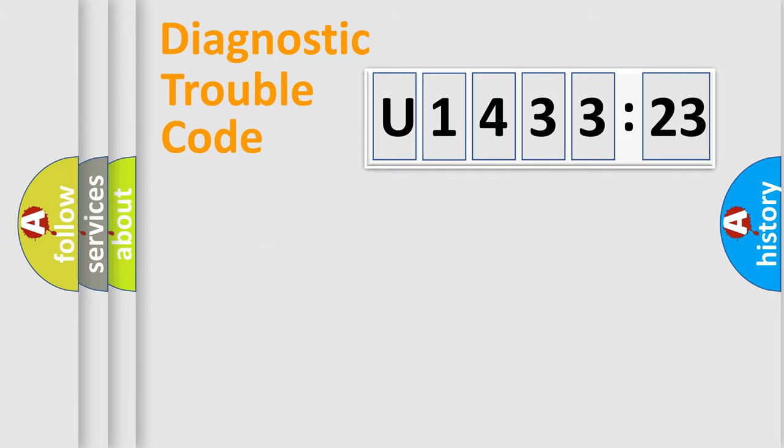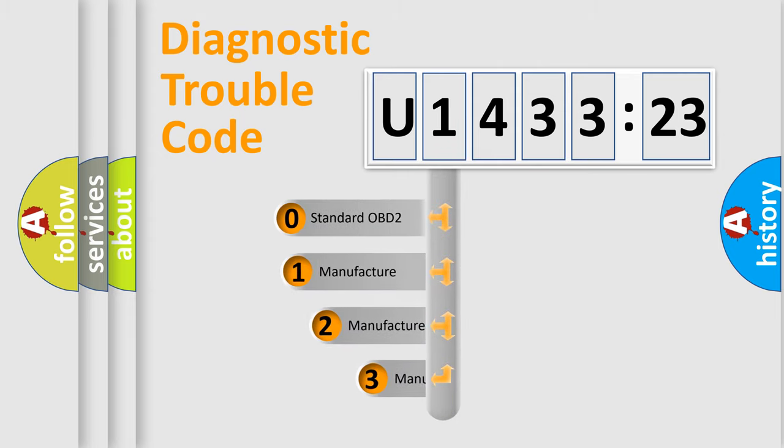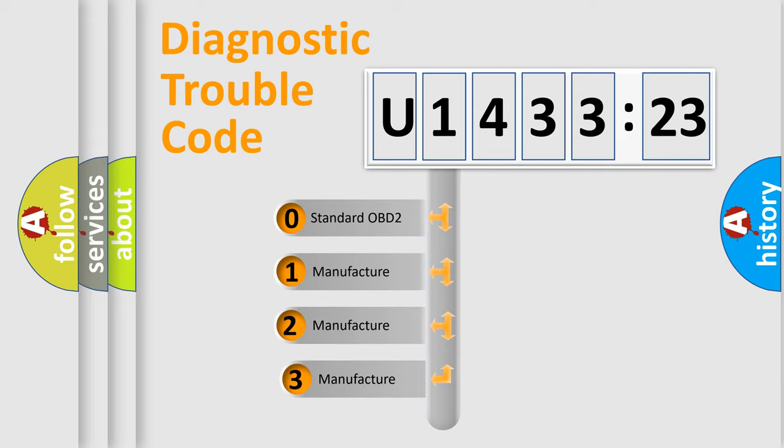Powertrain, Body, Chassis, Network. This distribution is defined in the first character code.